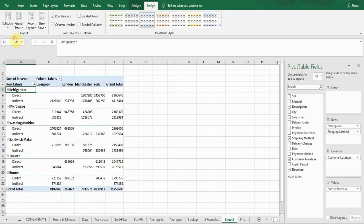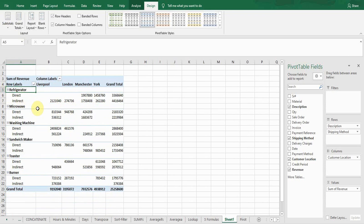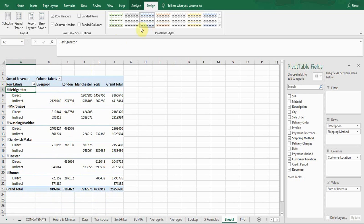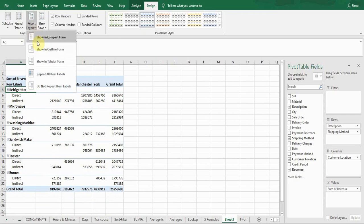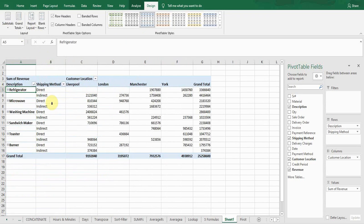If I want the direct and indirect deliveries displayed in front of my products, I'll go to the Design tab again. There is a Report Layout option — select the third option, Tabular Form. Now you can see my layout has changed and my deliveries are displayed in front of my products. This is a better presentation of your data.